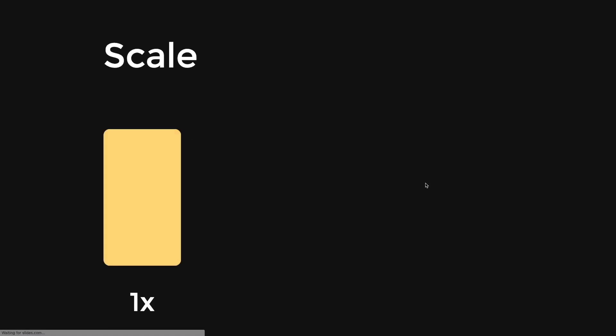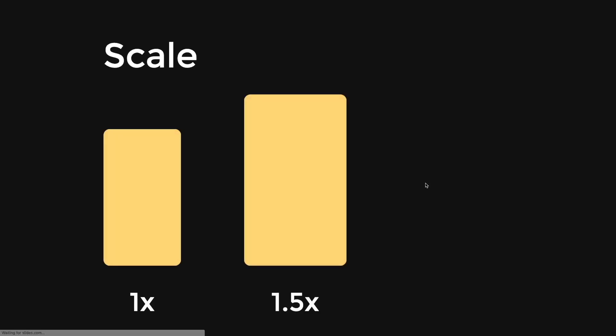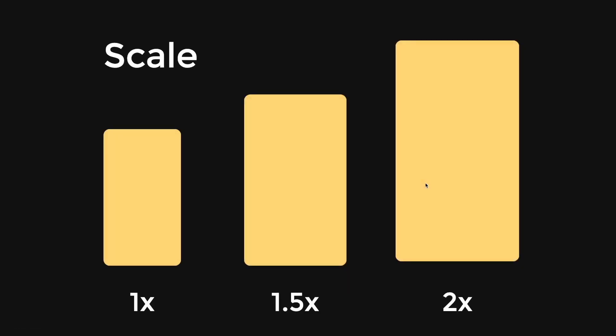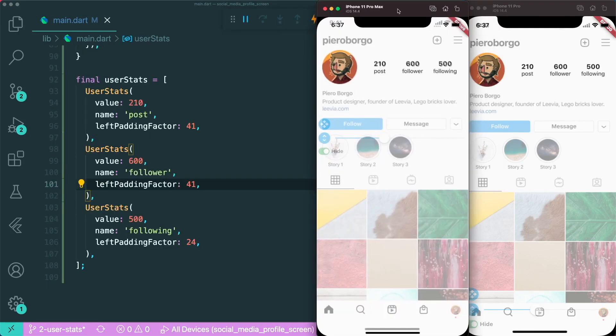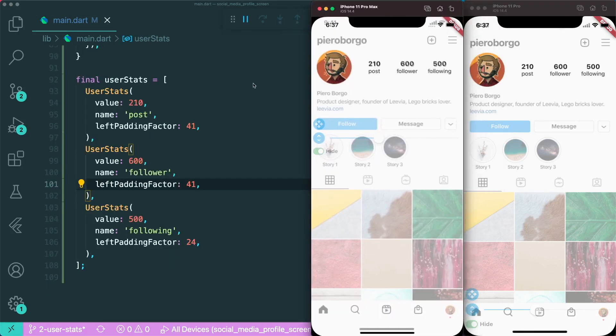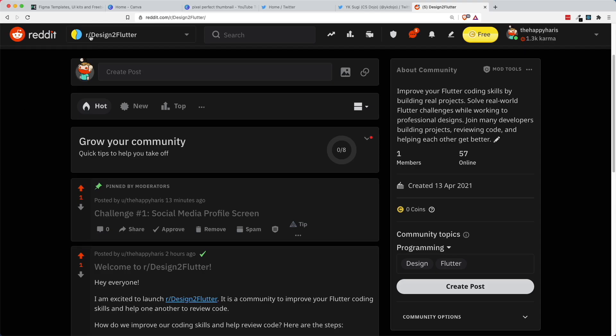We are going to use something called scale. Scale is a simple way to make your user interface smaller or bigger. In the first part of this video, we are going to go through how to create the user stats part of the app, and in the second part, how to use scale to make the app responsive to different phone screen sizes.